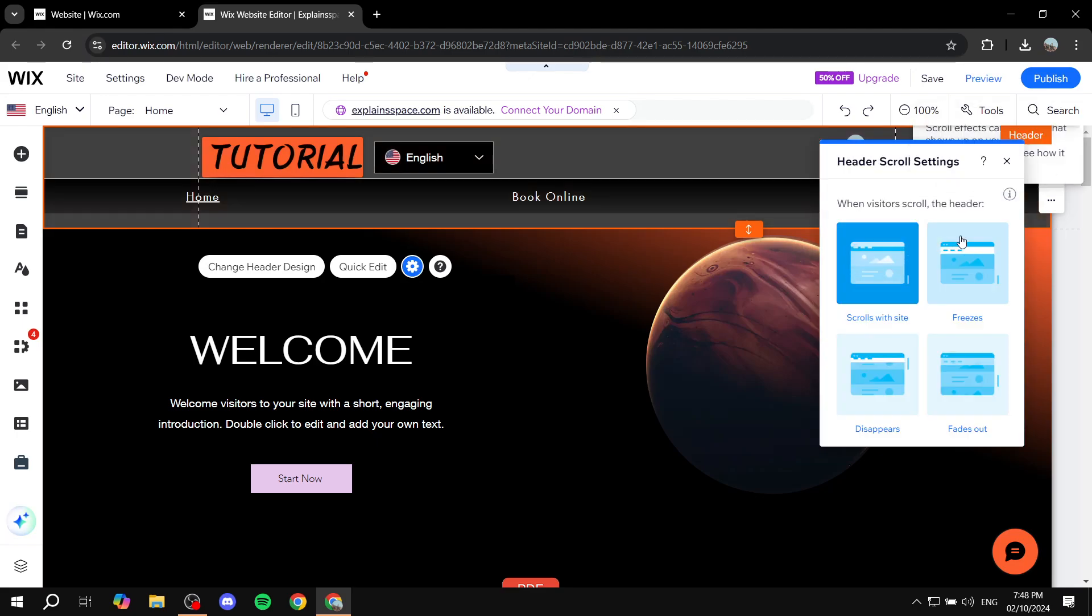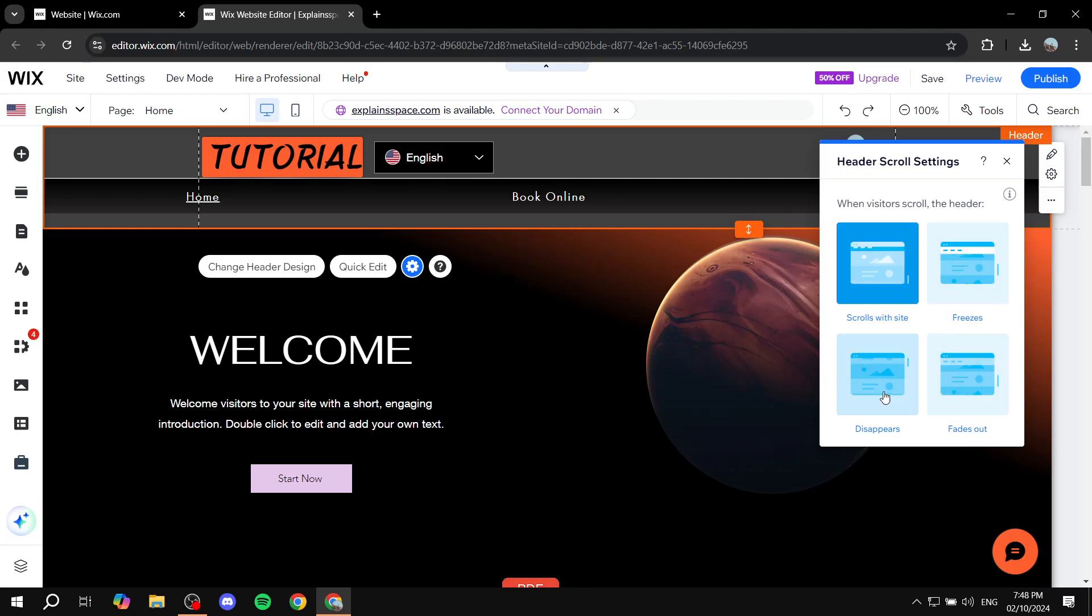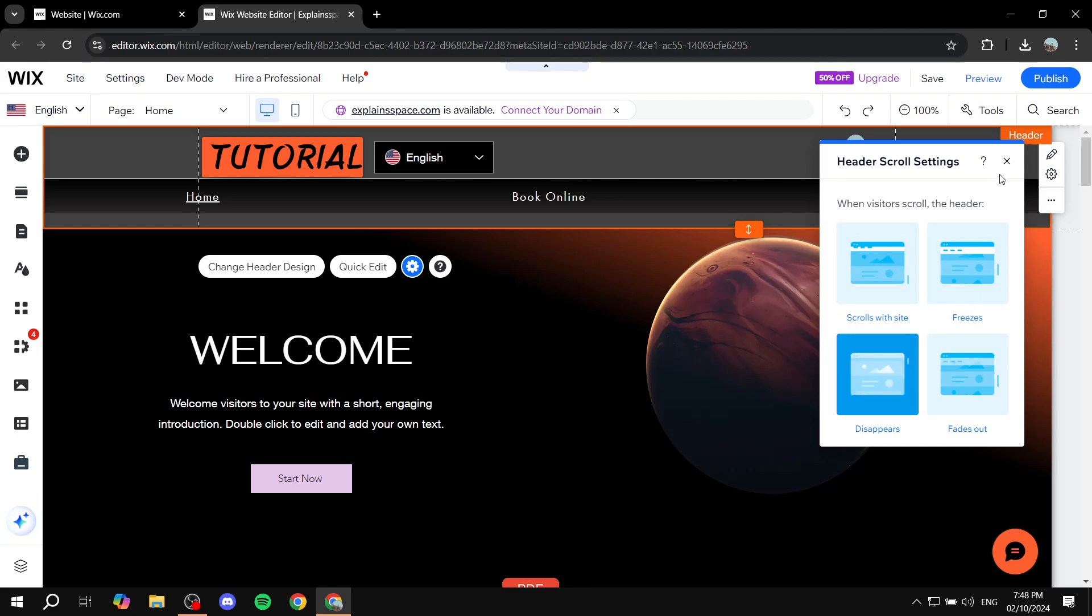And then it's going to give us all the options available for the scroll effect for our header. So we can see scrolls with site, disappears, fades out, and also the freezes, which is the one that sticks. For example, if you have the disappear one in this demonstration, you can see how it actually disappears.